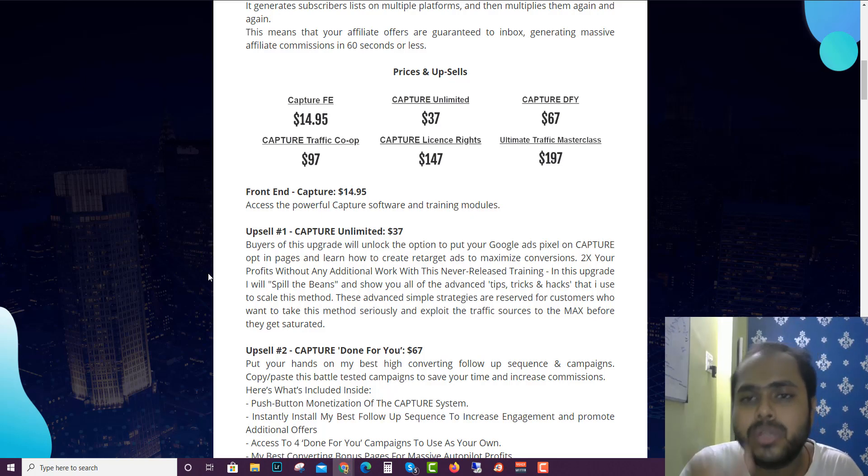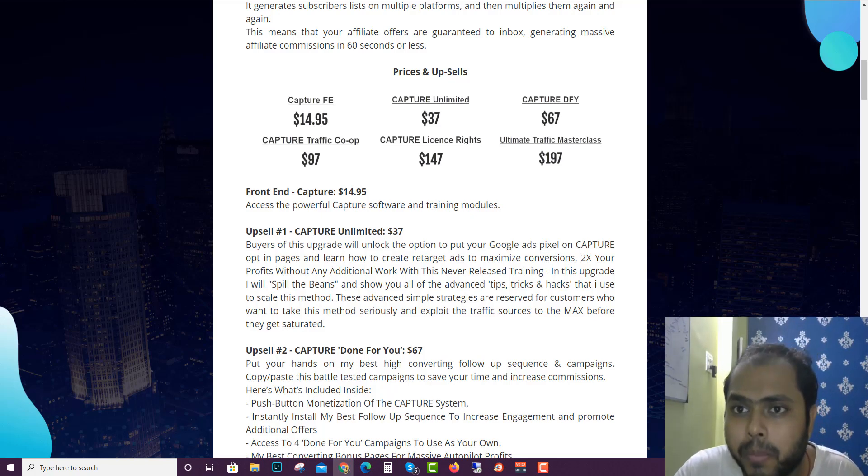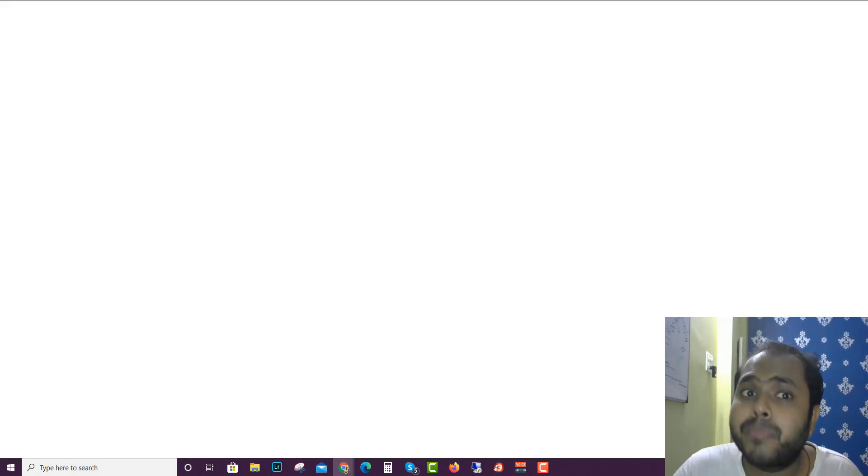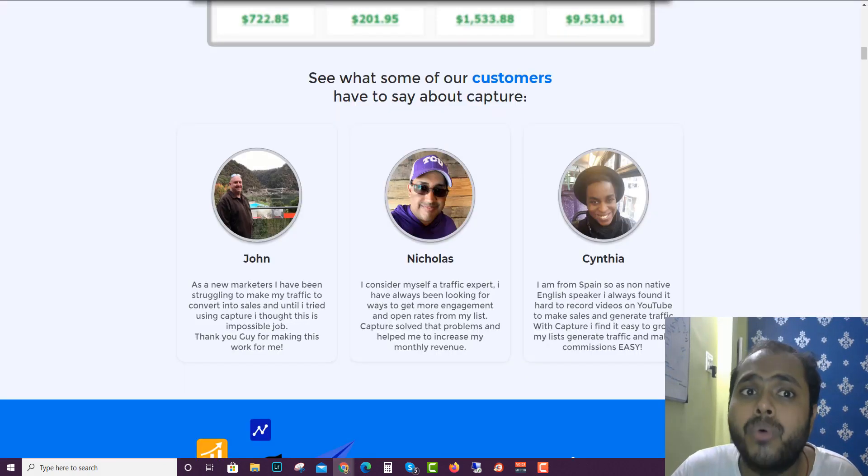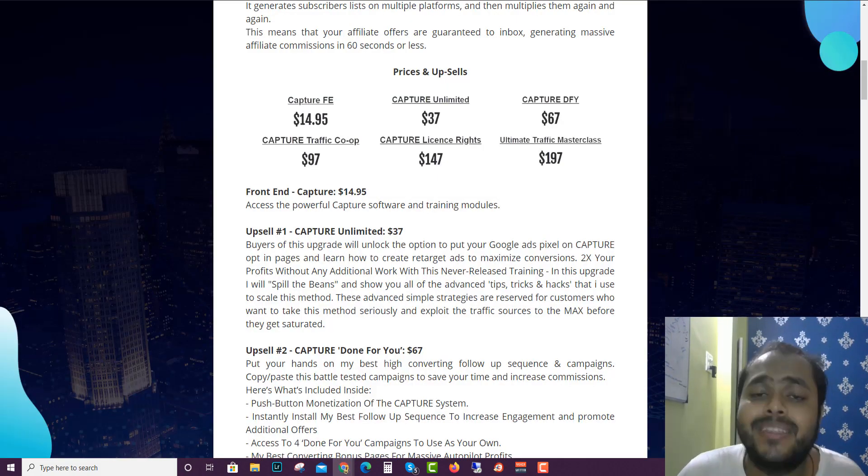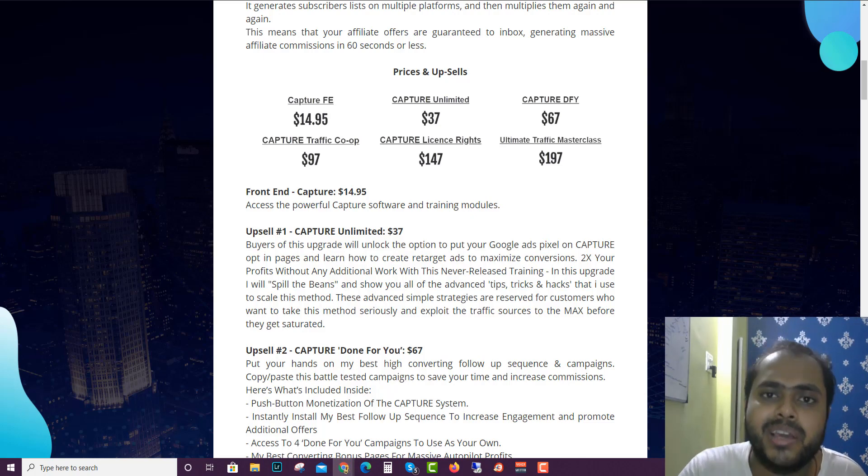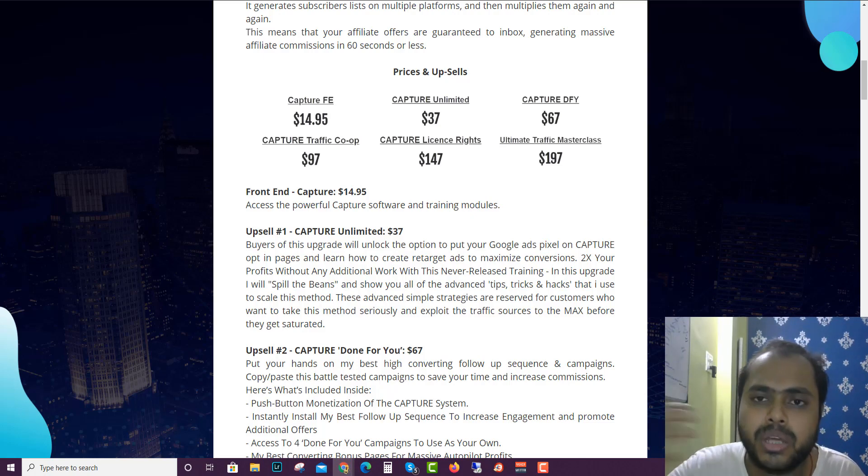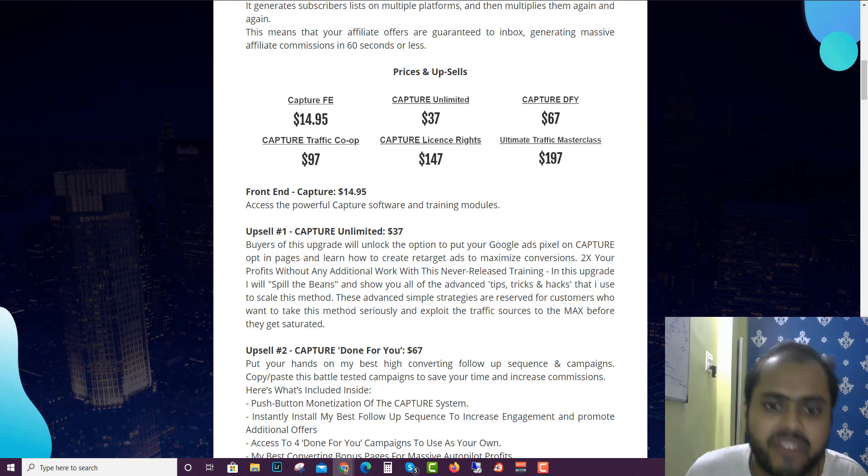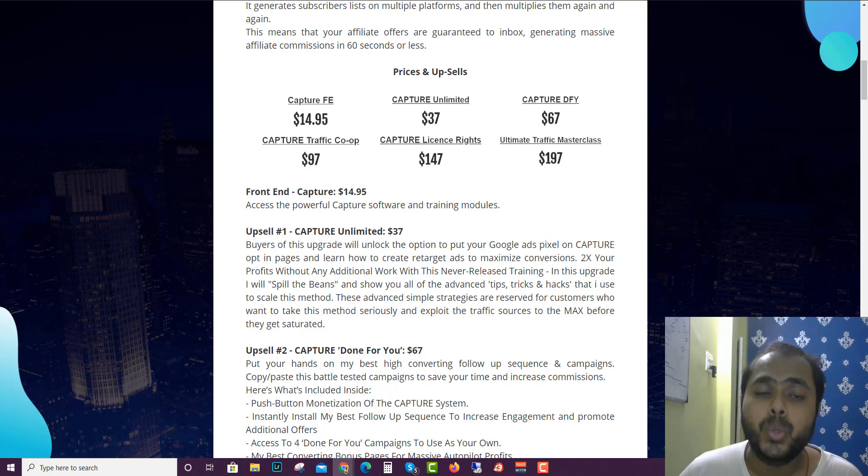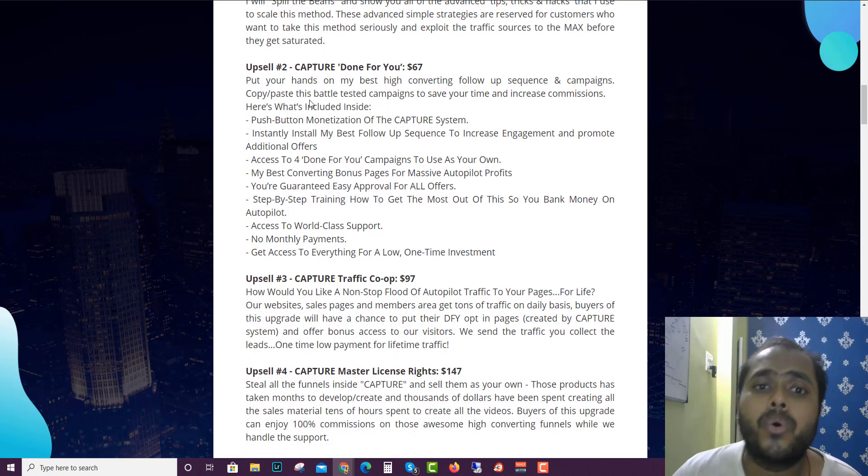Where you can get your pixels on the Capture opt-in page. This is an upgrade where you can actually apply the pixel in the opt-in pages so you can capture those people who are visiting and then retarget them using the pixel. He will teach you the retargeting audience, how retargeting audience works, the course and all the stuff, so you can get that for $37. Upsell number two is Capture Done For You. Basically he will give you four of his campaigns with landing page, with bonus page.